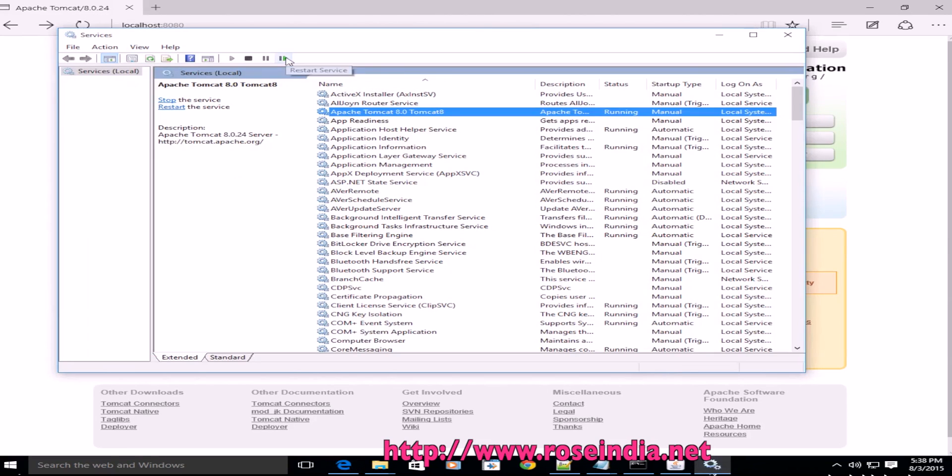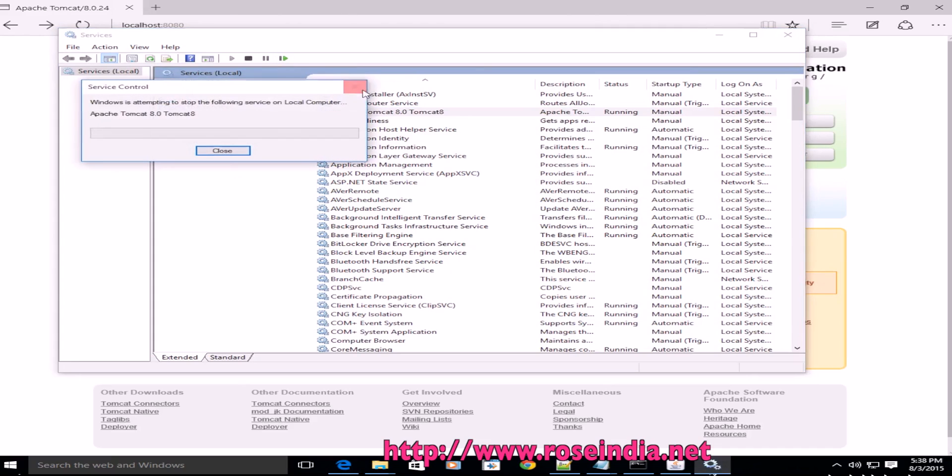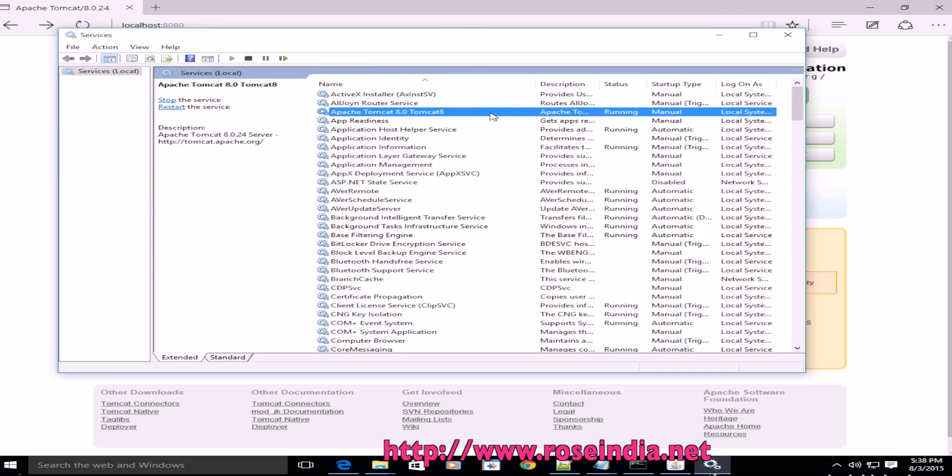There is one more option: restart service. If you click restart service, it's going to stop the service and then restart it again.